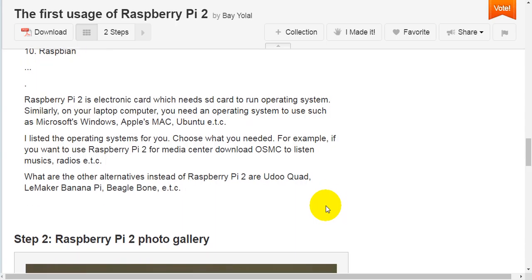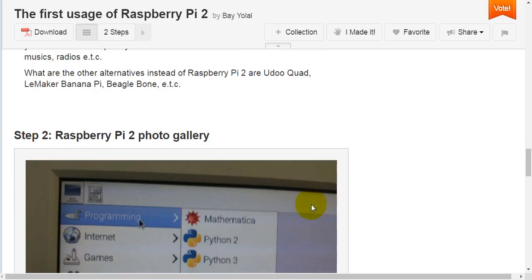For example, if you want to use Raspberry Pi 2 for media center, download OSMC to listen to music, radio, etc. What are the other alternatives instead of Raspberry Pi 2? Udoo Quad, LeMaker Banana Pi, BeagleBone, etc.